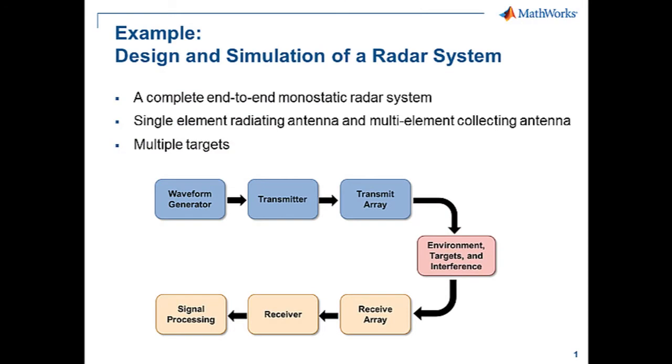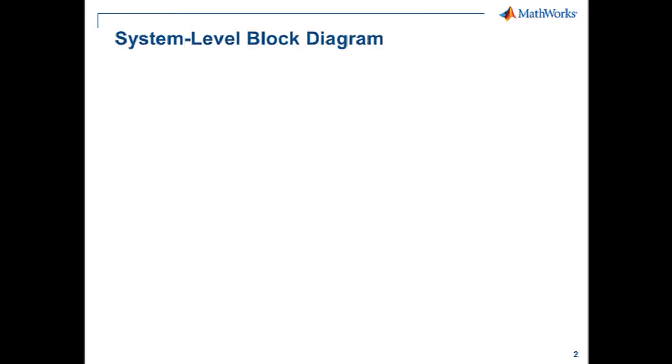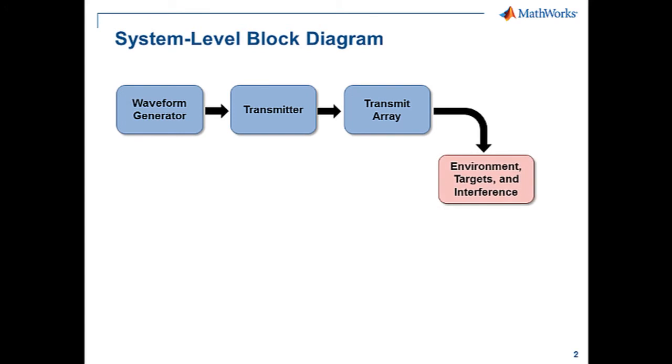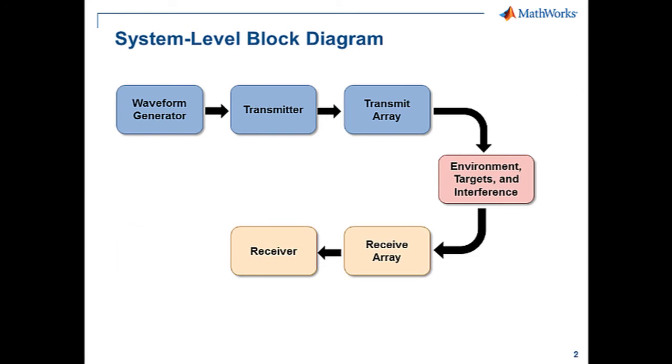At a high level, a radar system model is comprised of the following components: a waveform generator, a transmitter, transmit and receive arrays, an environment including propagation, target and interference models, a receiver front-end, and array signal processing algorithms such as beamformers and direction of arrival estimators.